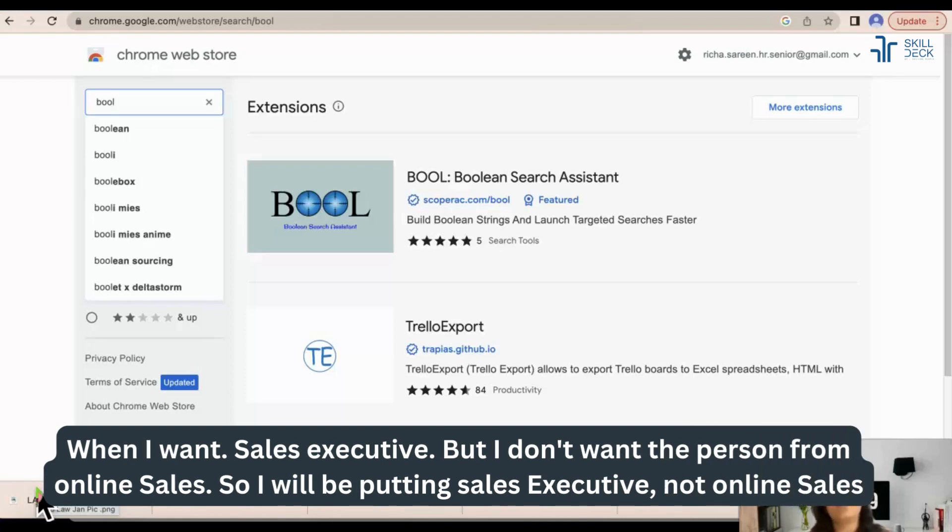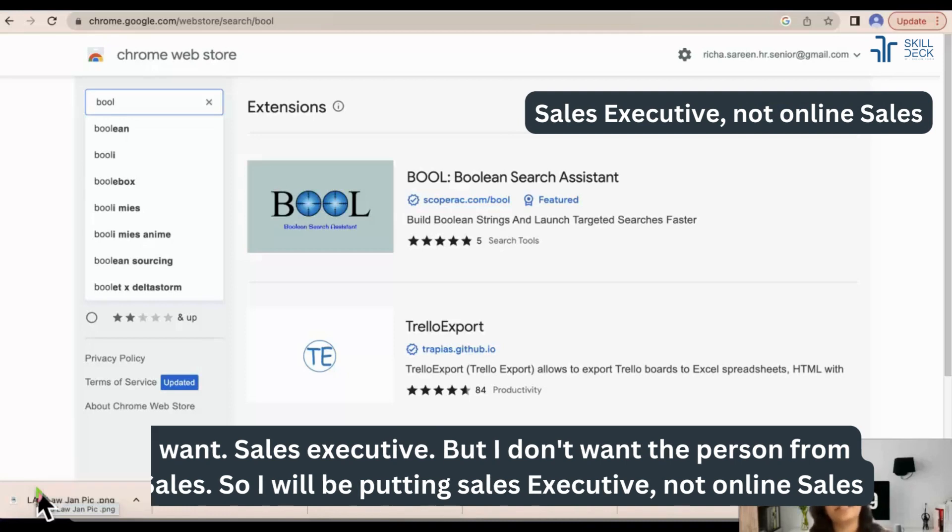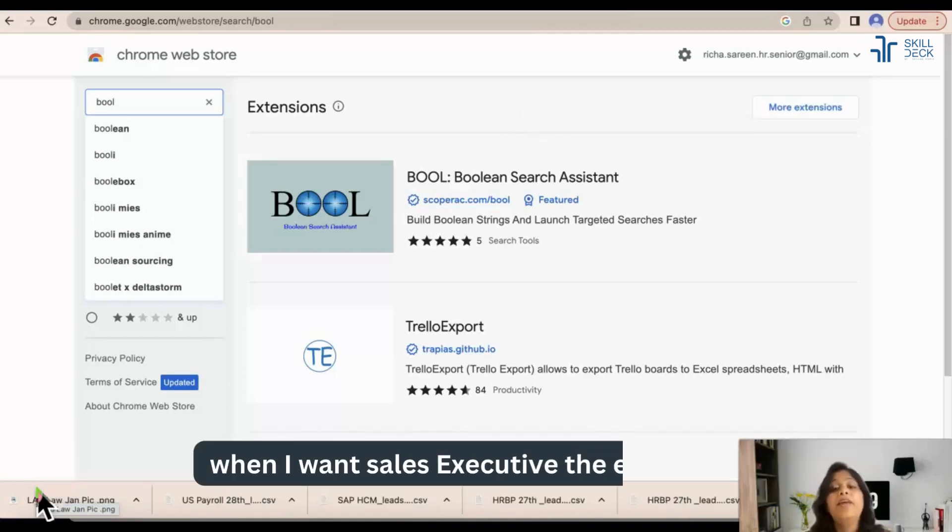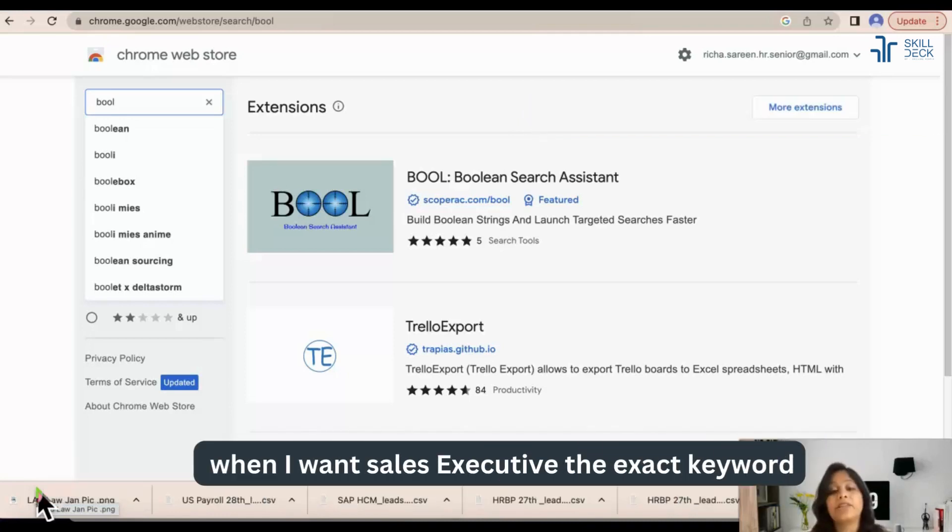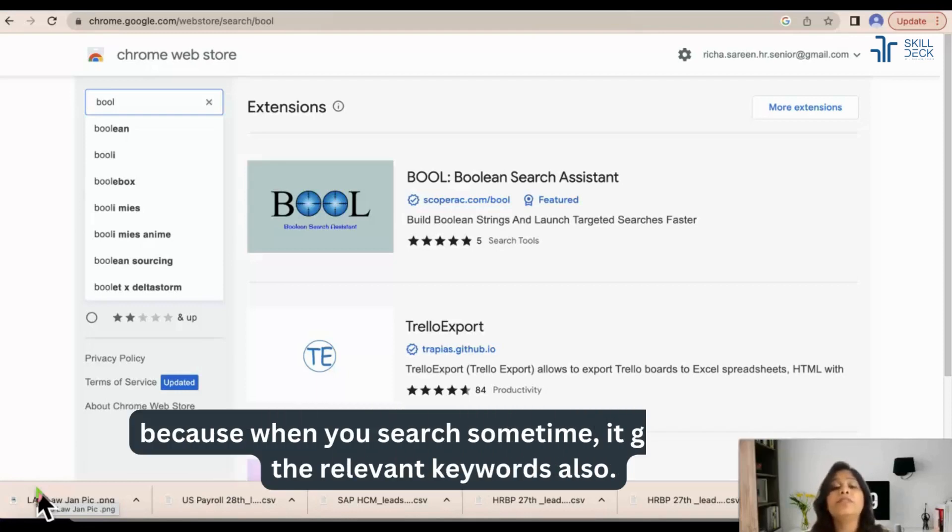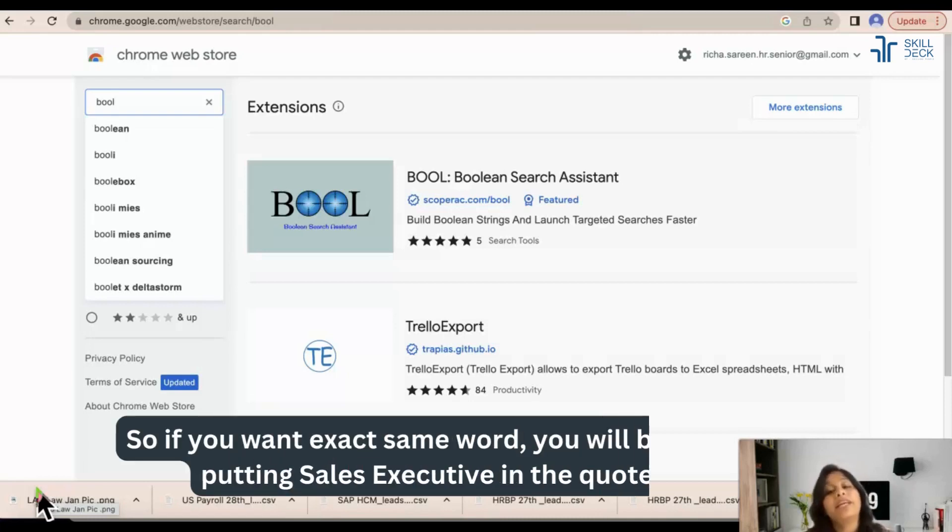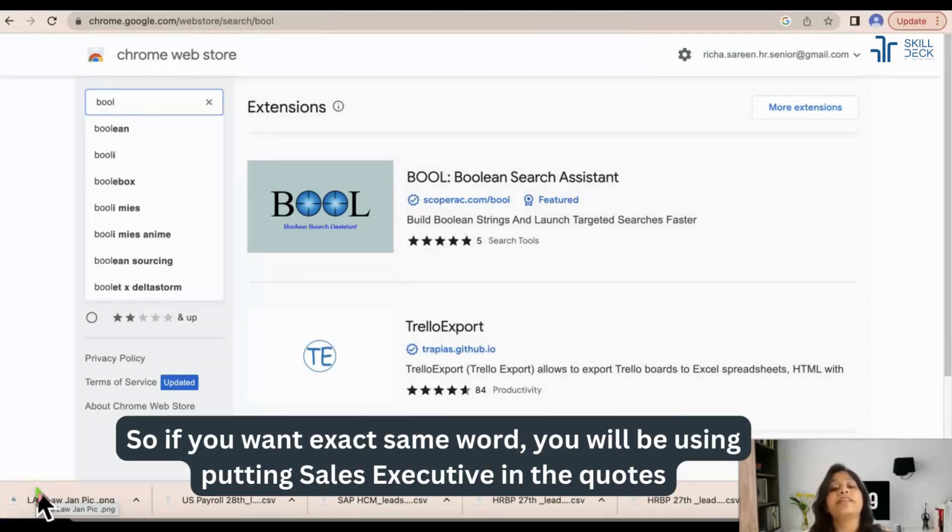When I want sales executive but I don't want the person from online sales, I will be putting sales executive NOT online sales. When I want sales executive the exact keyword, because when you search sometimes it gives you relevant keywords also. So if you want exact same word, you will be putting sales executive in quotes.